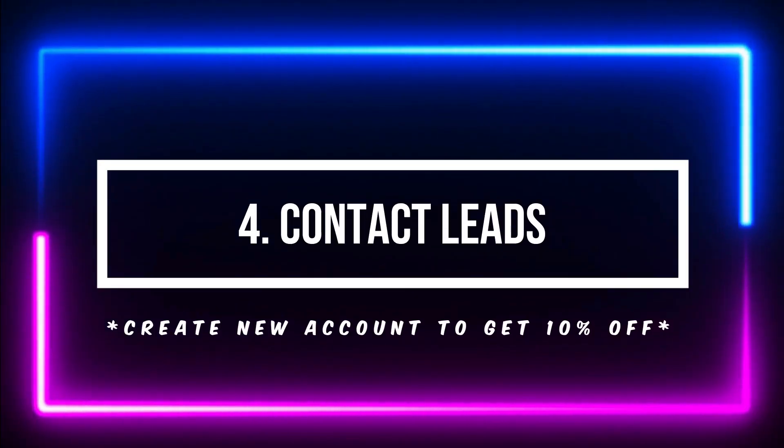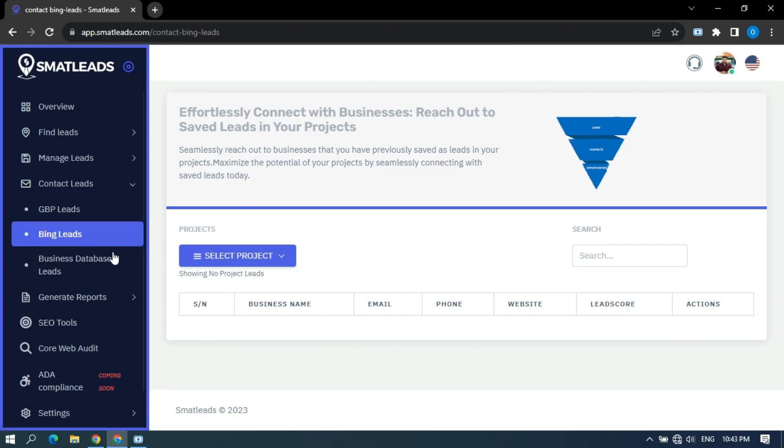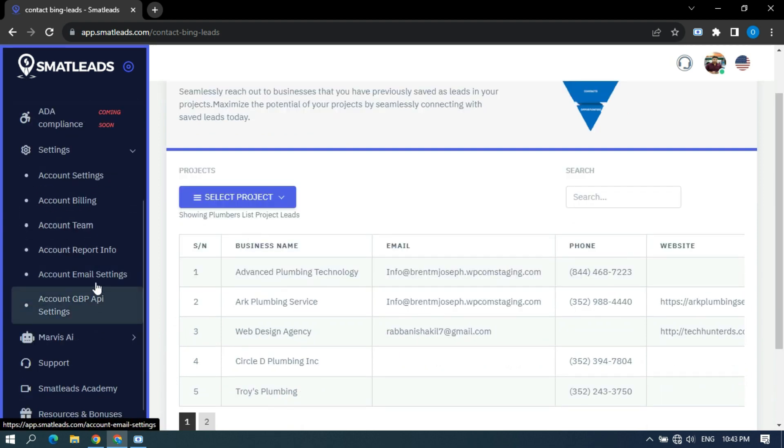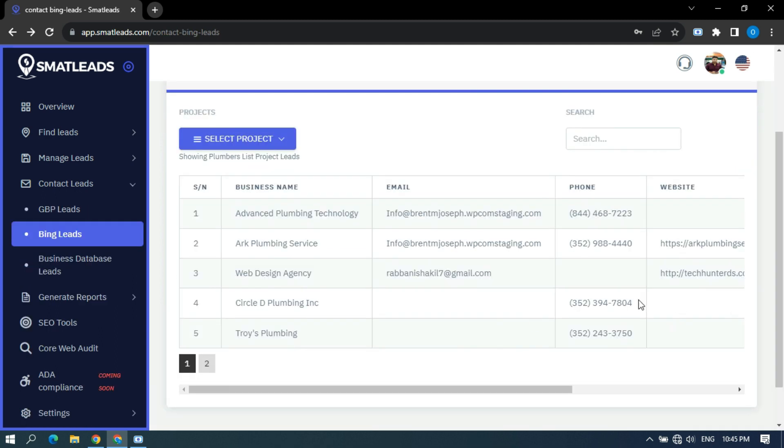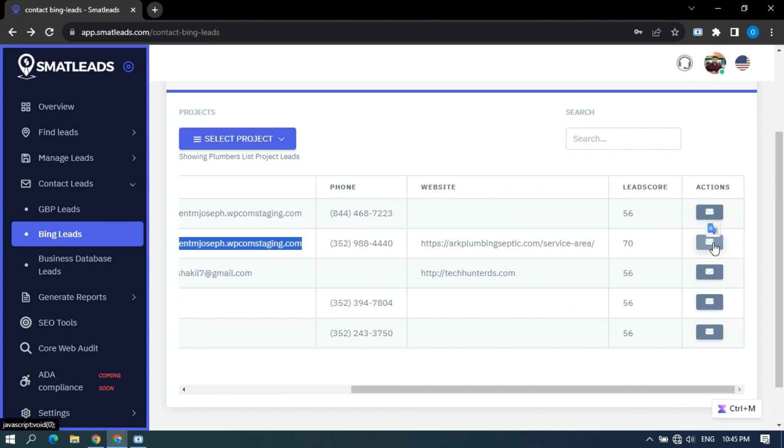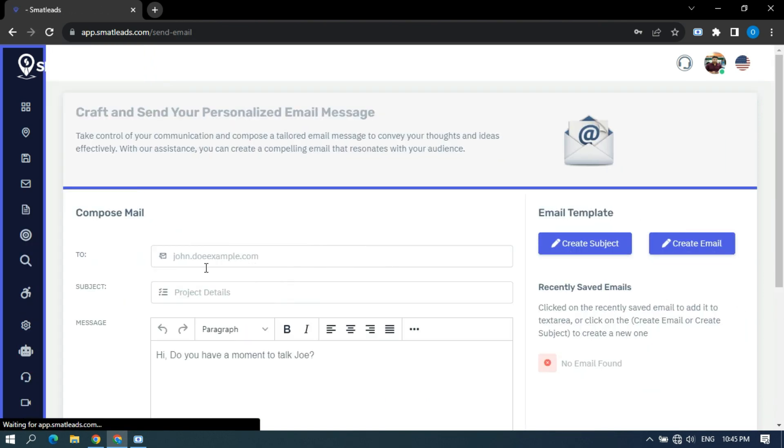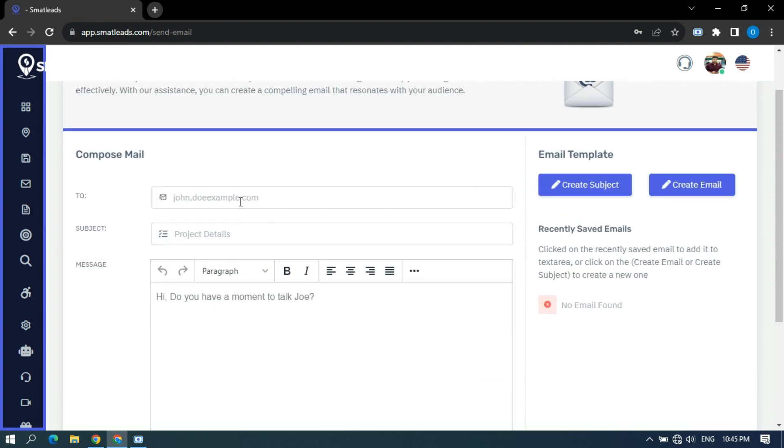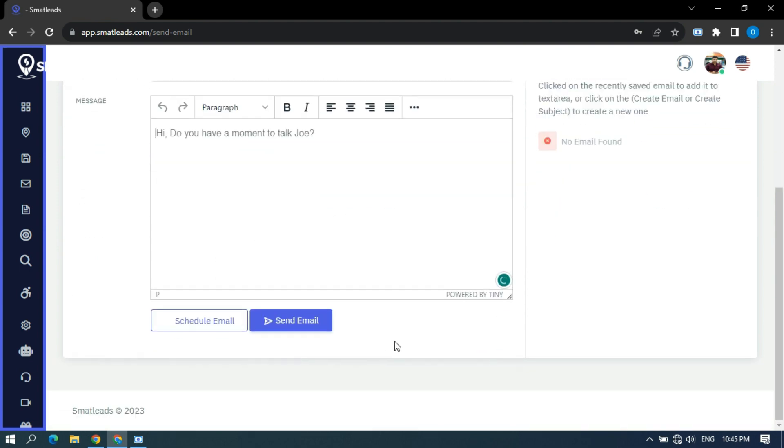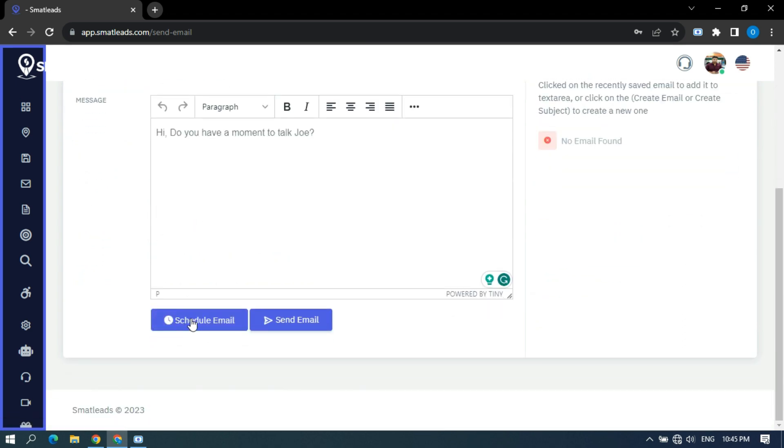Contact with leads. SmartLeads has a built-in email marketing tool to send emails to appropriate clients. First, you have to connect your SMTP account perfectly and then you'll be ready to go. After that, select your project and click on the email icon on the right side for which lead you want to contact. It will drive you to the editor. It would be great if it automatically detects and inserts the email in the To field. You can also schedule emails and generate email contents with AI from here.